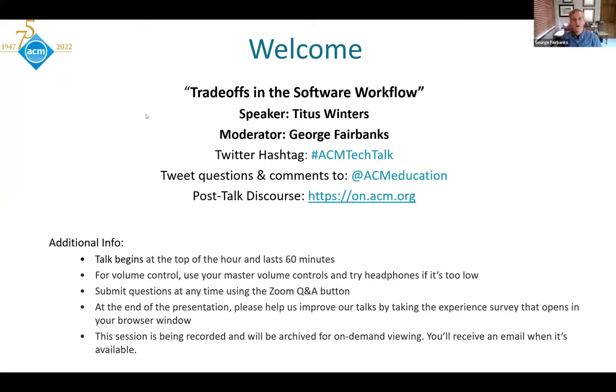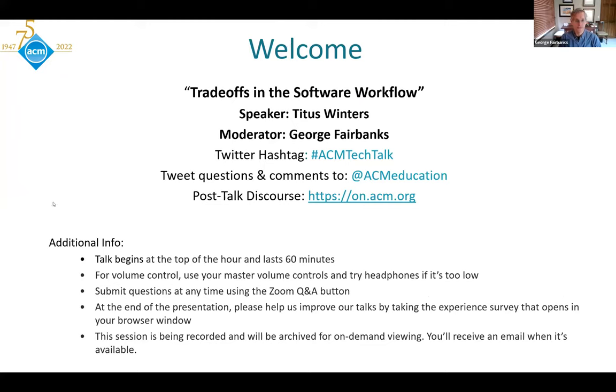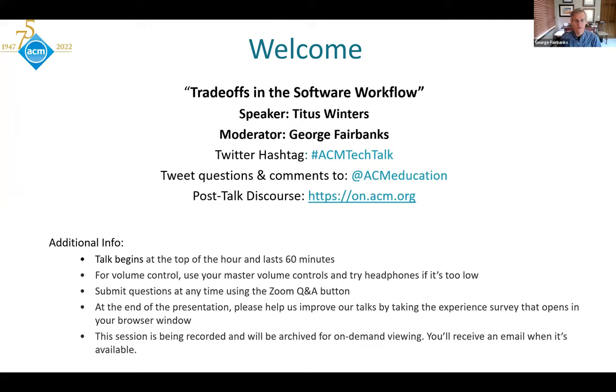Hello and welcome to today's ACM Tech Talk. This webcast is part of the ACM's commitment to lifelong learning and professional development, serving a global membership of computing professionals and students. I'm George Fairbanks, a software engineer at Google and the author of the book Just Enough Software Architecture. I write the pragmatic designer column for IEEE Software Magazine, and I lead the software design education program at Google. I'm also an ACM member.